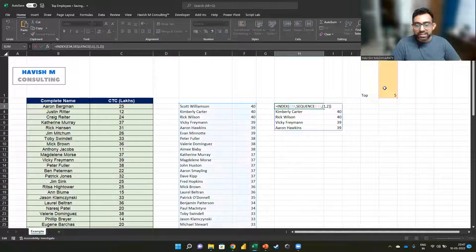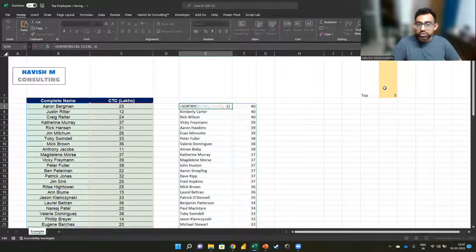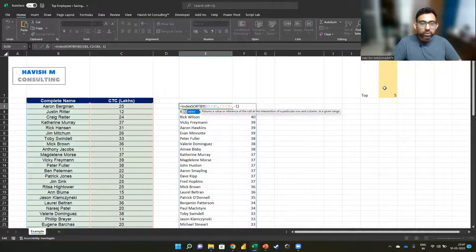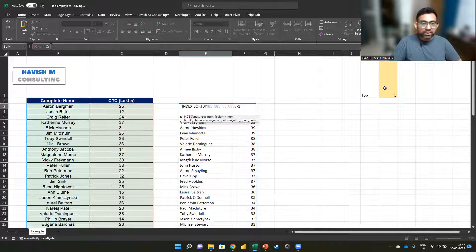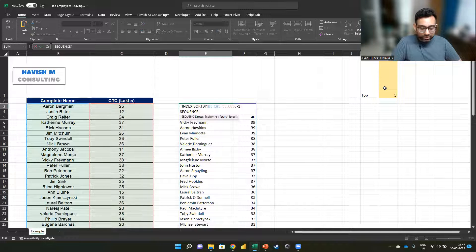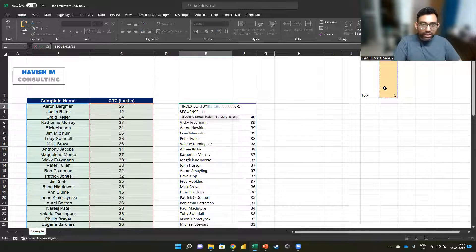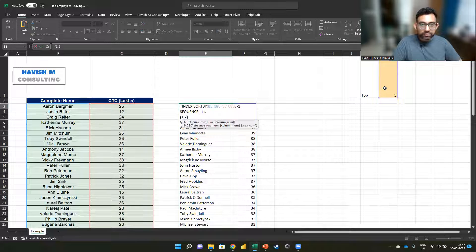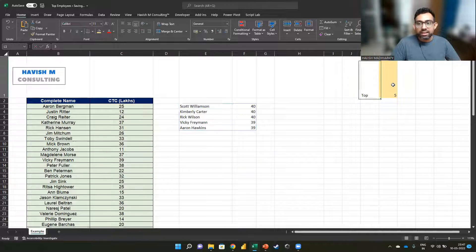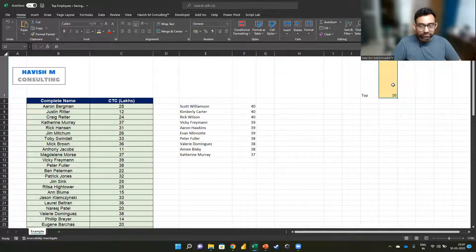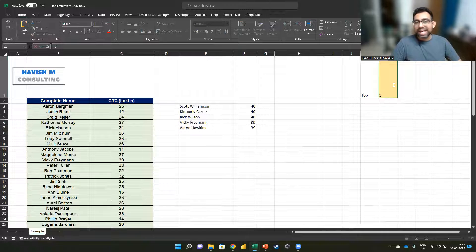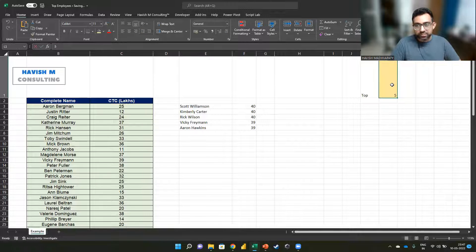Now let's just combine this with the original formula. So we want to do an index. Then we want to do a sequence of L one. And then we want to take one comma two, which means both the columns. And as you can see, we have created a dynamic top end list.